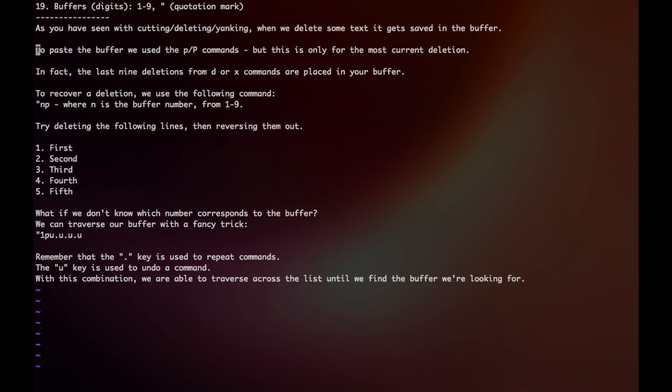But this is only for the most current deletion. In fact, the last 9 deletions from d or x commands are placed into our buffer. To recover a deletion, we use the following command.